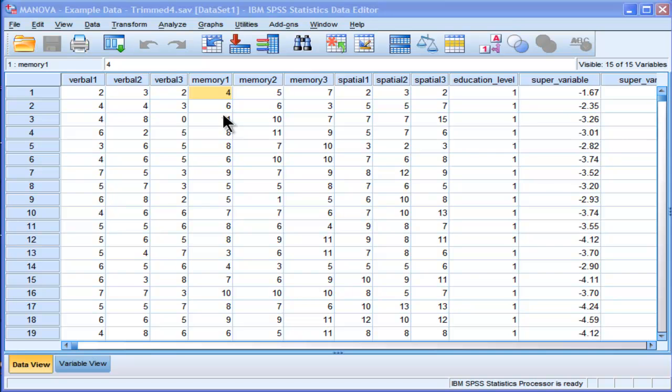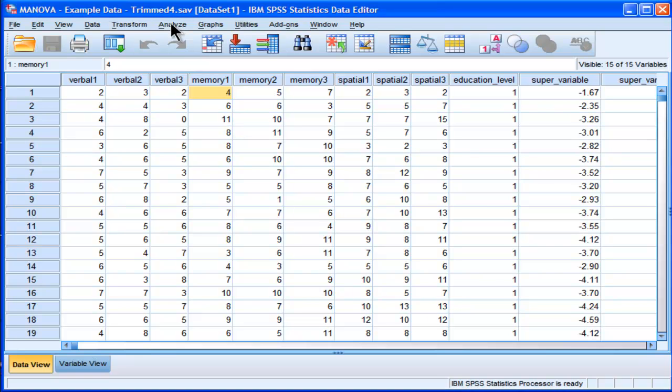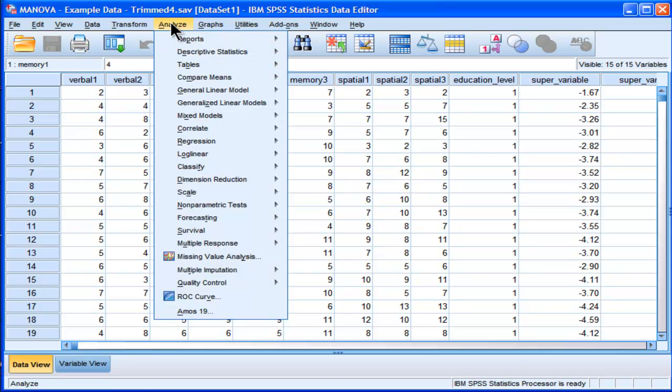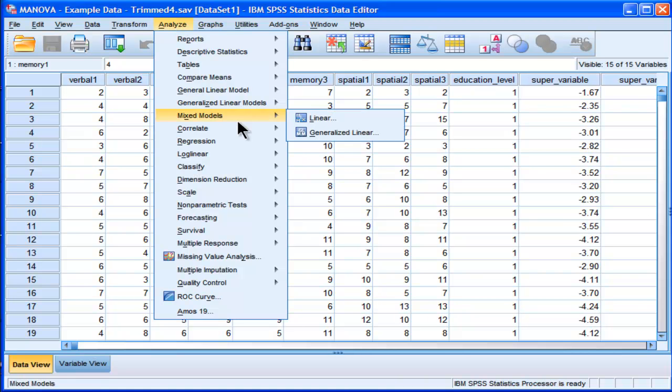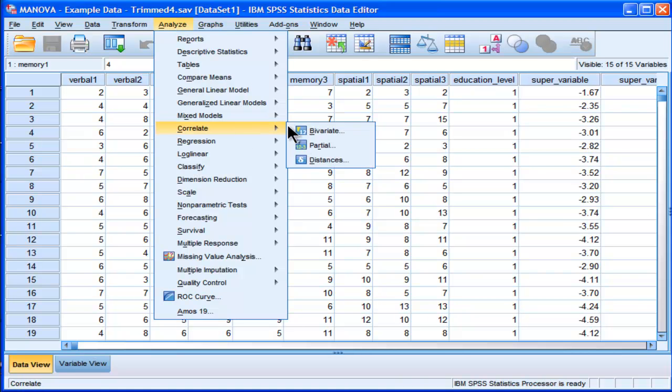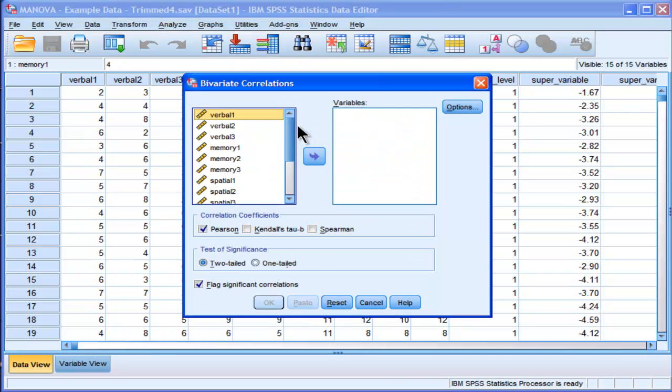So to start off, one thing I'm going to point out is that when you do an analysis through the graphical user interface or the GUI, SPSS is actually building up a syntax file in the background. And I'll give you an example of that.